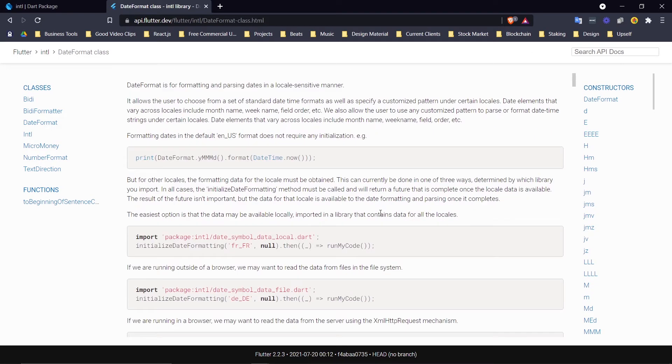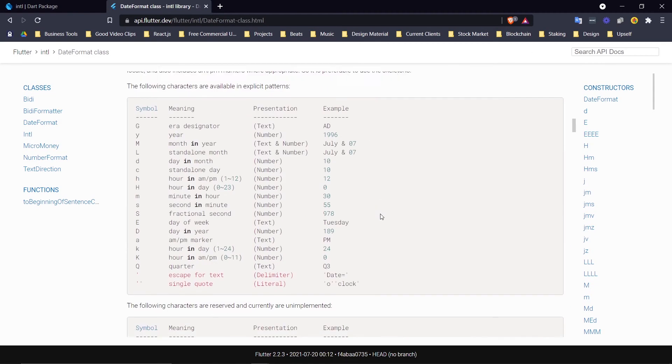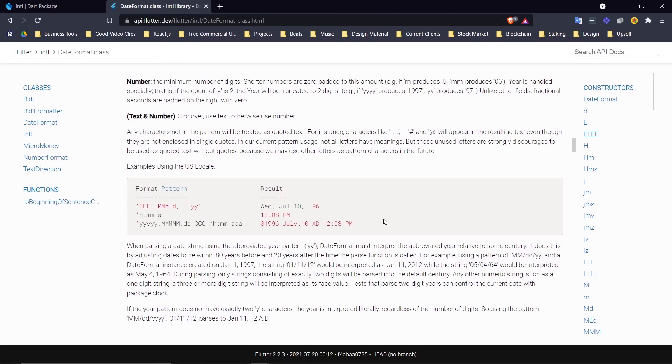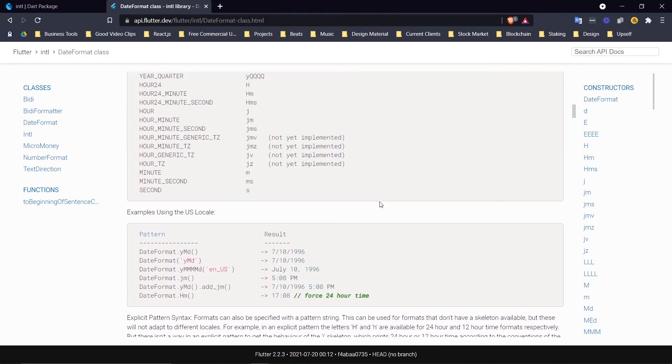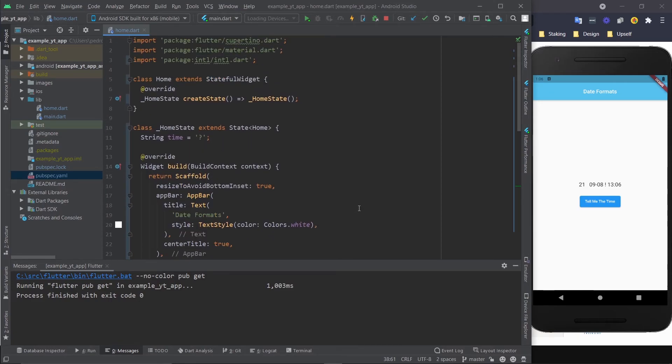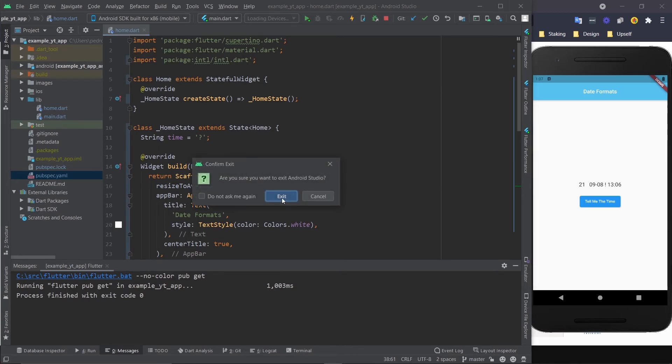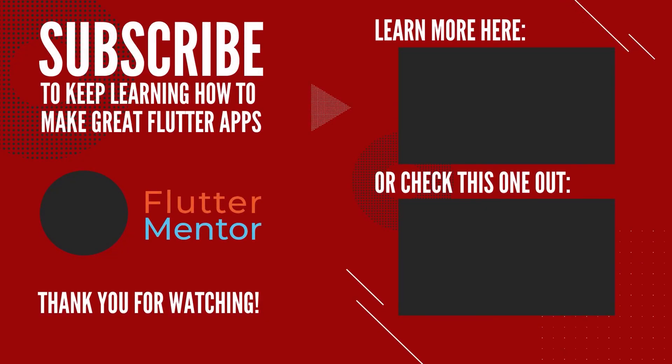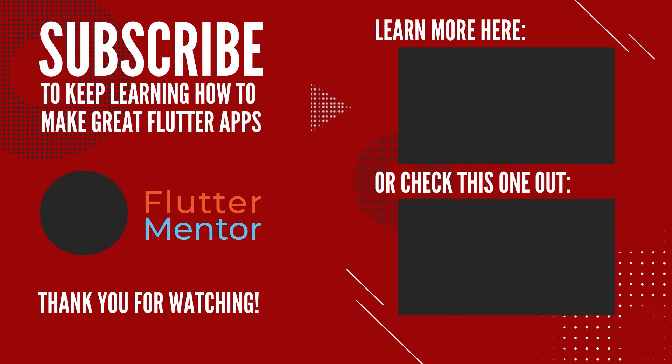So just go ahead and read it and you'll pretty much be a date formatting pro. That's about it for today. I know it was short but I hope it was able to help you. If it was, please leave me a like and subscribe if you want to learn more about Flutter. Thank you so much for watching. This is Flutter Mentor, and I'll see you next time.